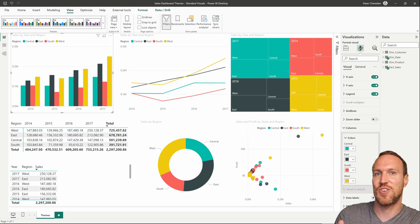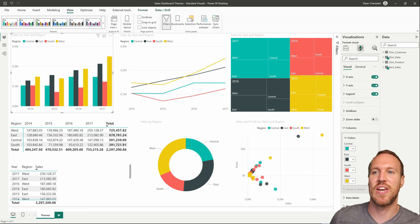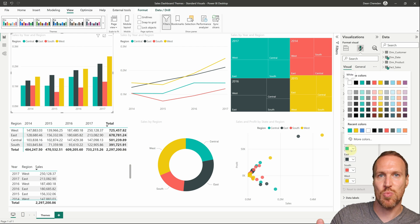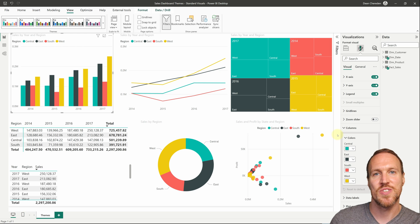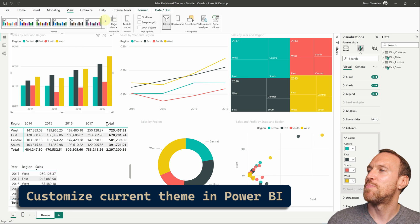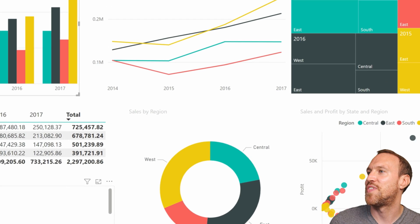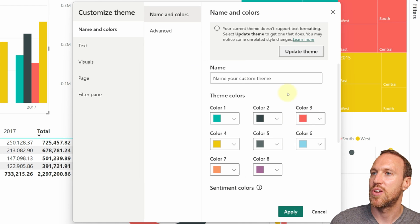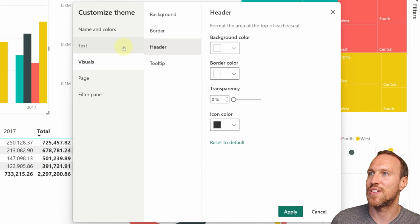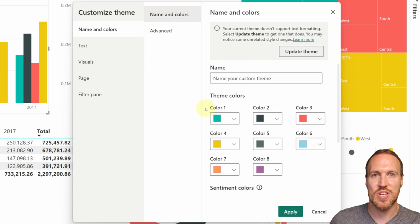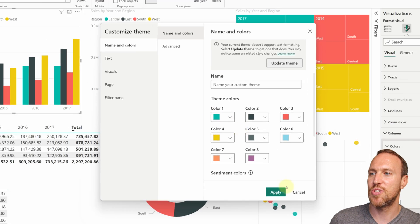If you want full control — so the first color is always a specific color, the second another, and so on — you can go into Customize Theme and change or rearrange colors. However, if you're also handling formatting like borders and backgrounds, this can be quite cumbersome and time-consuming. A better approach is to quickly create your own theme externally and then make tweaks either in the JSON file or in the Customize Theme section.